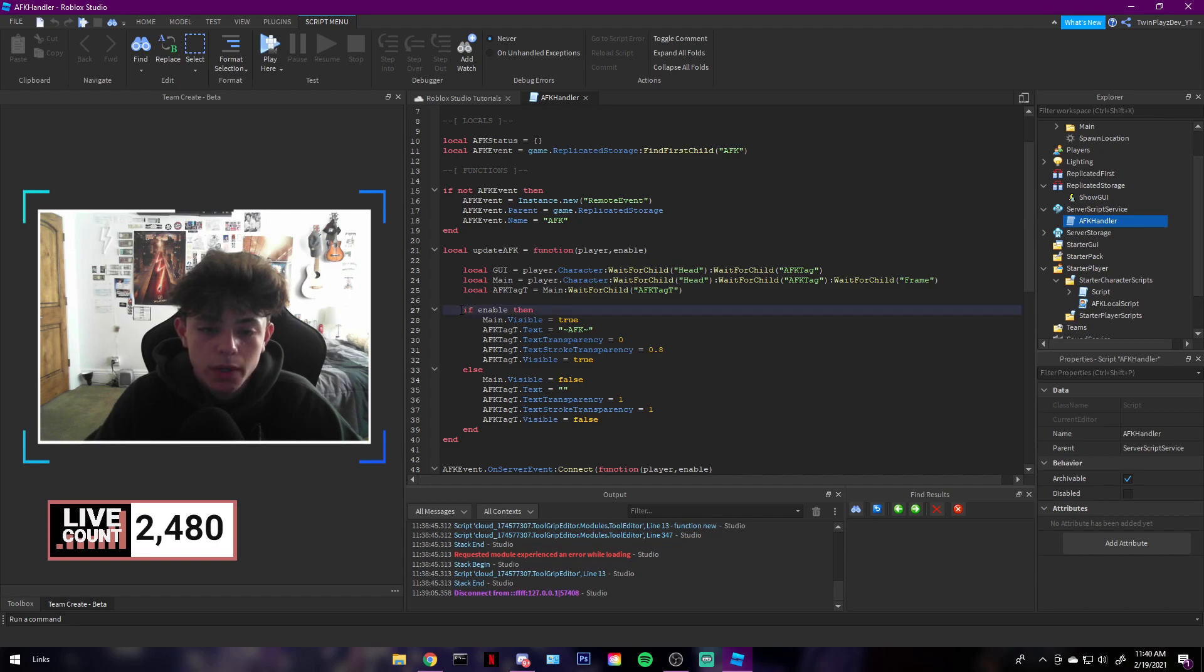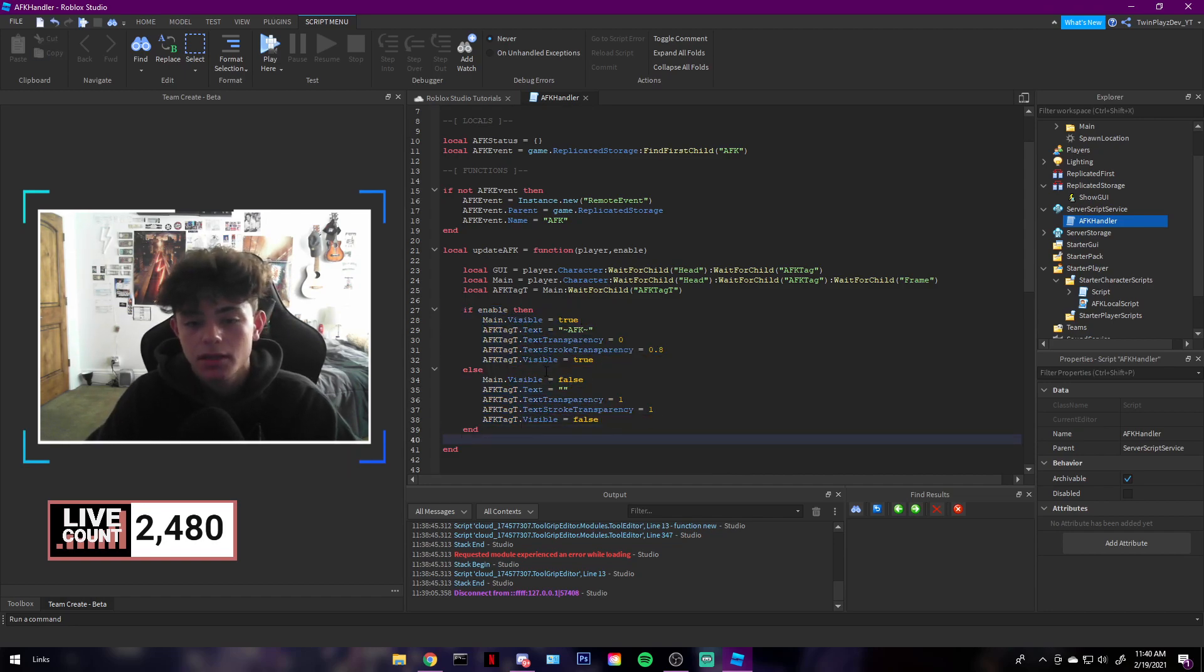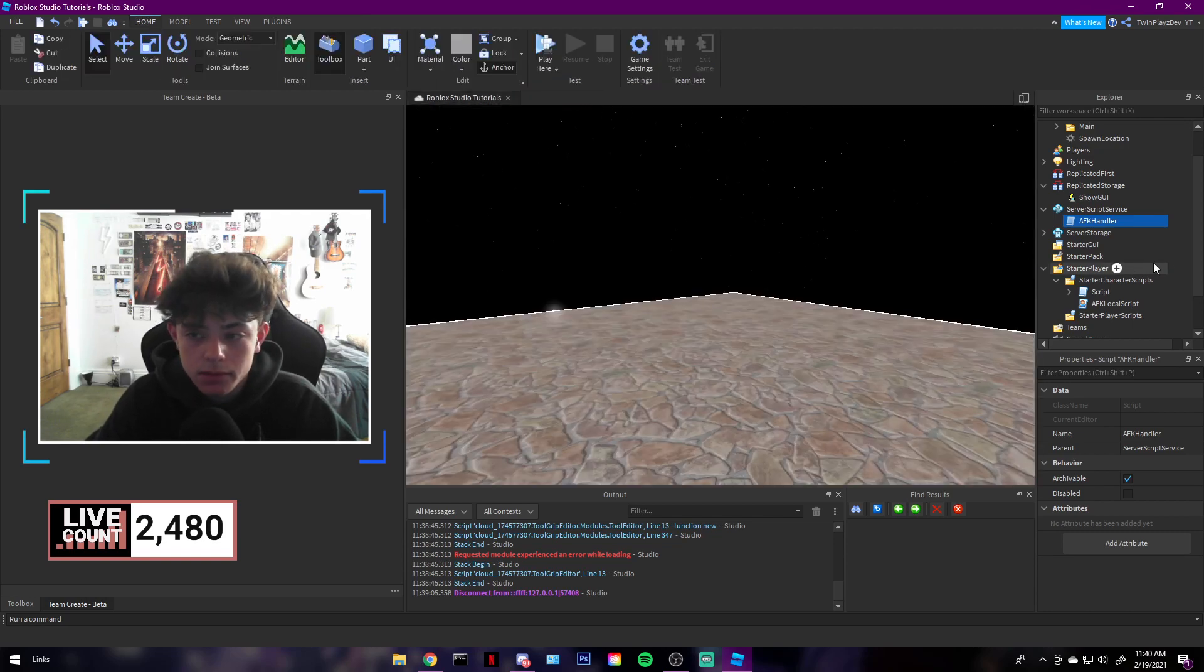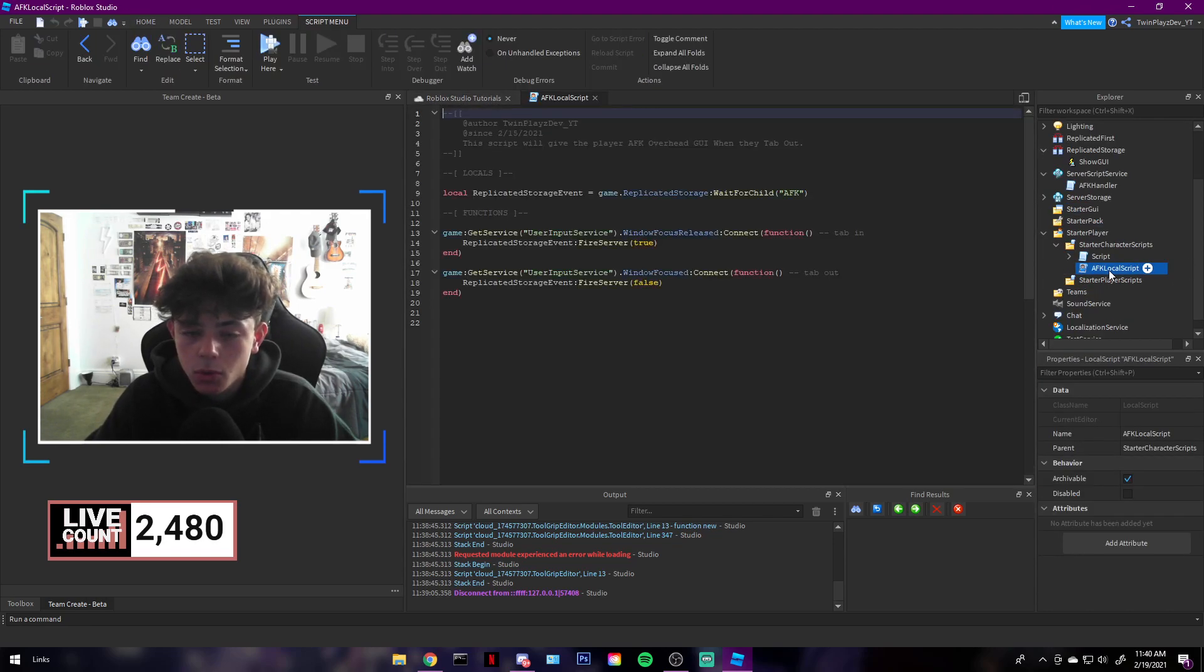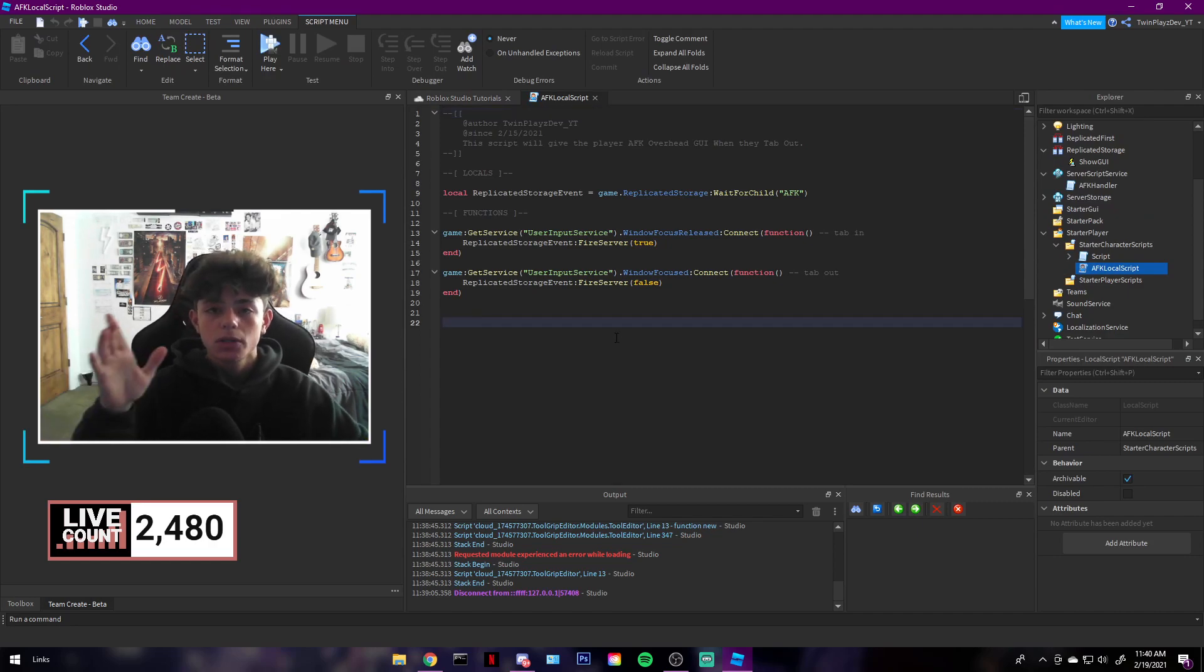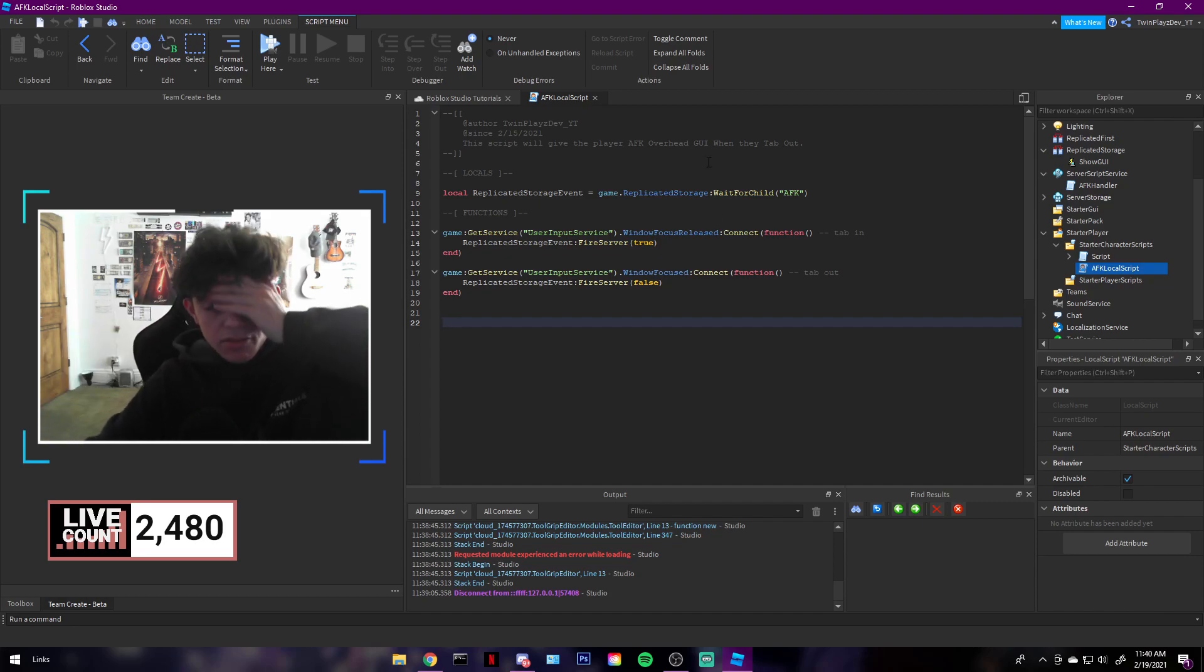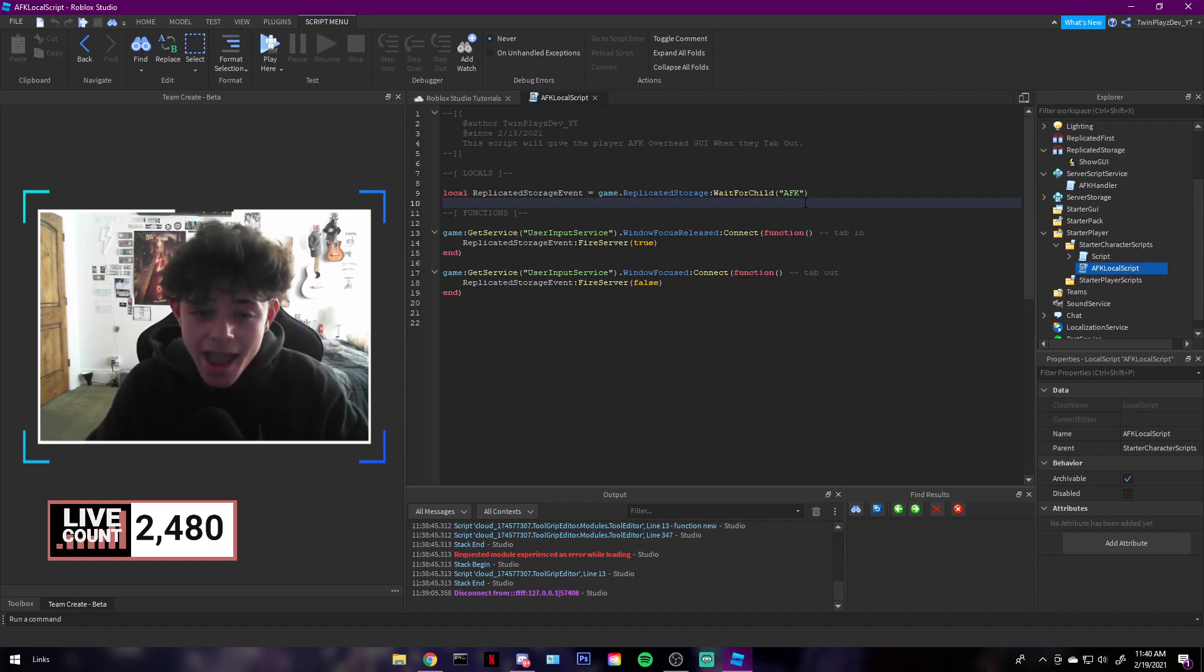This is the main script. This is where you edit where you want it to change anything. You don't really need to touch it, but you can change the text if you want. Super simple. Now we have the local script. I'll just look at this real quick. This is the main thing for locally seeing if they tab out of the screen or tab in.